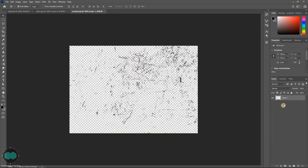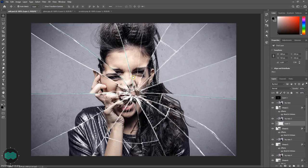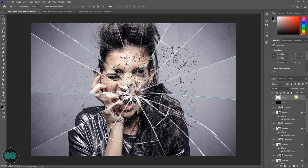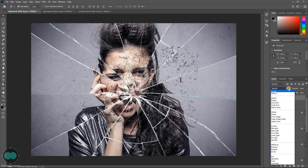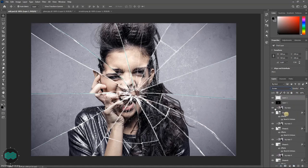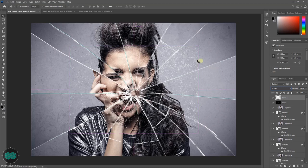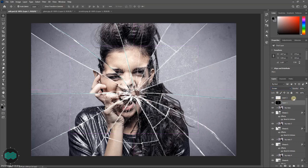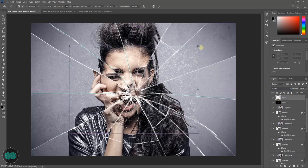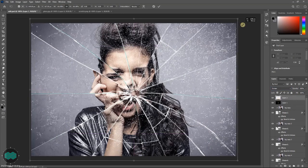Now let's import this scratch image. Place it on top of all, change the blending mode to screen, press Ctrl T and scale it a little bit.